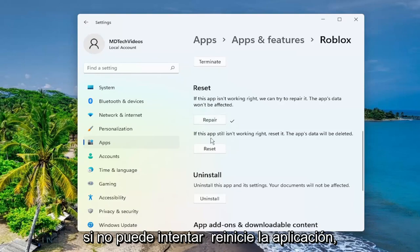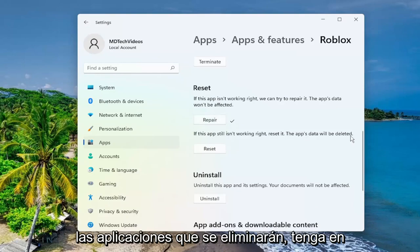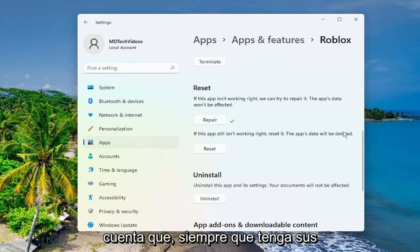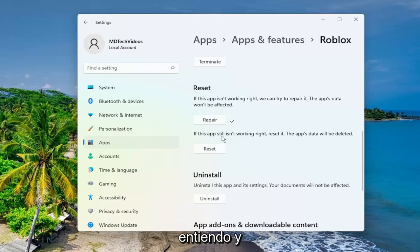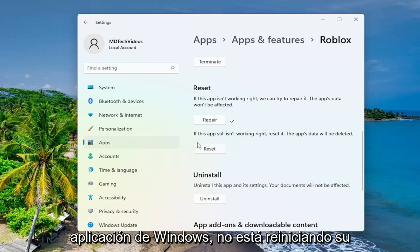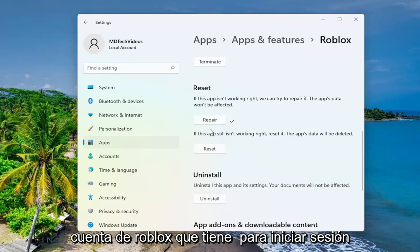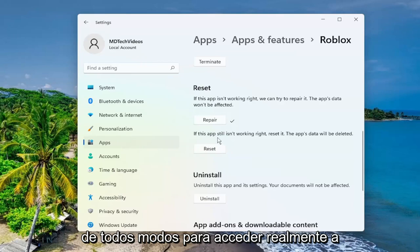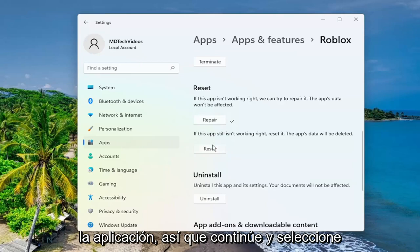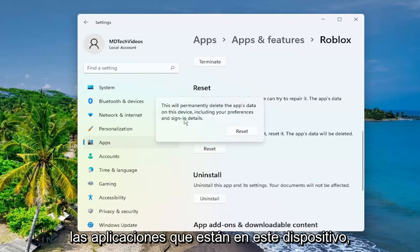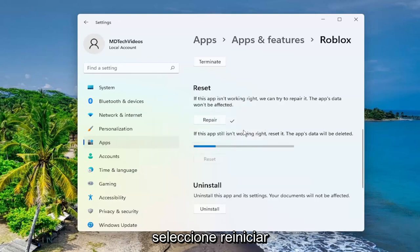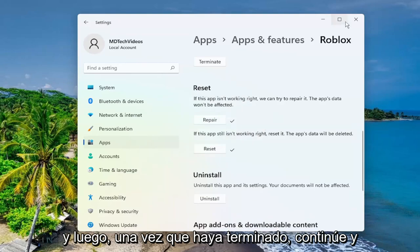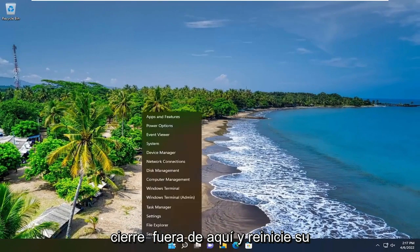If not, you can attempt to reset the app. The app's data will be deleted. Please note that as long as you have your sign-in credentials, it should still be backed up — at least that's my understanding. Just as with resetting the Windows application, it's not resetting your Roblox account, which you have to sign into anyway in order to actually access the application. So go ahead and select the 'Reset' button. This will permanently delete the app's data on this device, including your preferences and sign-in details. Select 'Reset', and then once that is done, go ahead and close out of here and restart your computer.